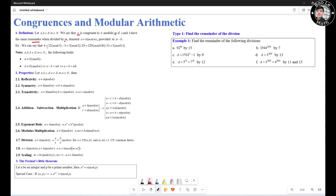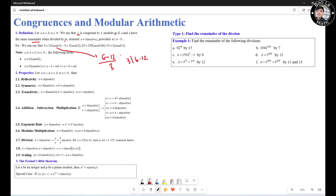Let's take a look at an example: 6 congruent to 12 mod 3, which means 6 minus 12 is divisible by 3. Because 6 minus 12 is going to be negative 6, which is divisible by 3. Or we can say 3 divides 6 minus 12.